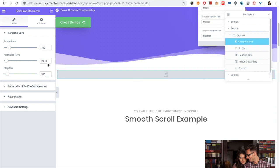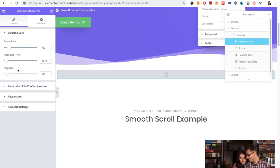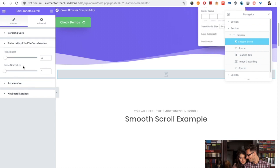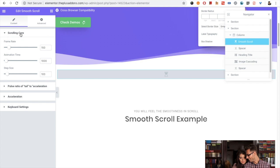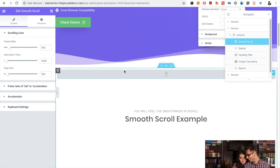When you drag and drop, you will have the default values for the different aspects of smooth scroll: frame rate, animation time, step size, and pulse scale. It has lots of options, but if you are not an expert we suggest just using the default values — it will automatically make your website smooth.